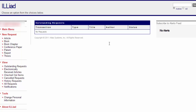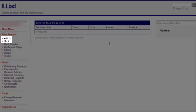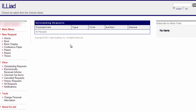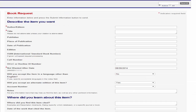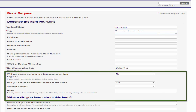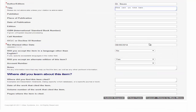Depending on what material you're requesting, choose either article or book. In this example, I will choose book. You must type in the title, the author, and all of the necessary information to request the exact book you're looking for. All information with an asterisk needs to be filled out. Don't forget this section: where did you learn about this item? Once you're done, click Submit Request.